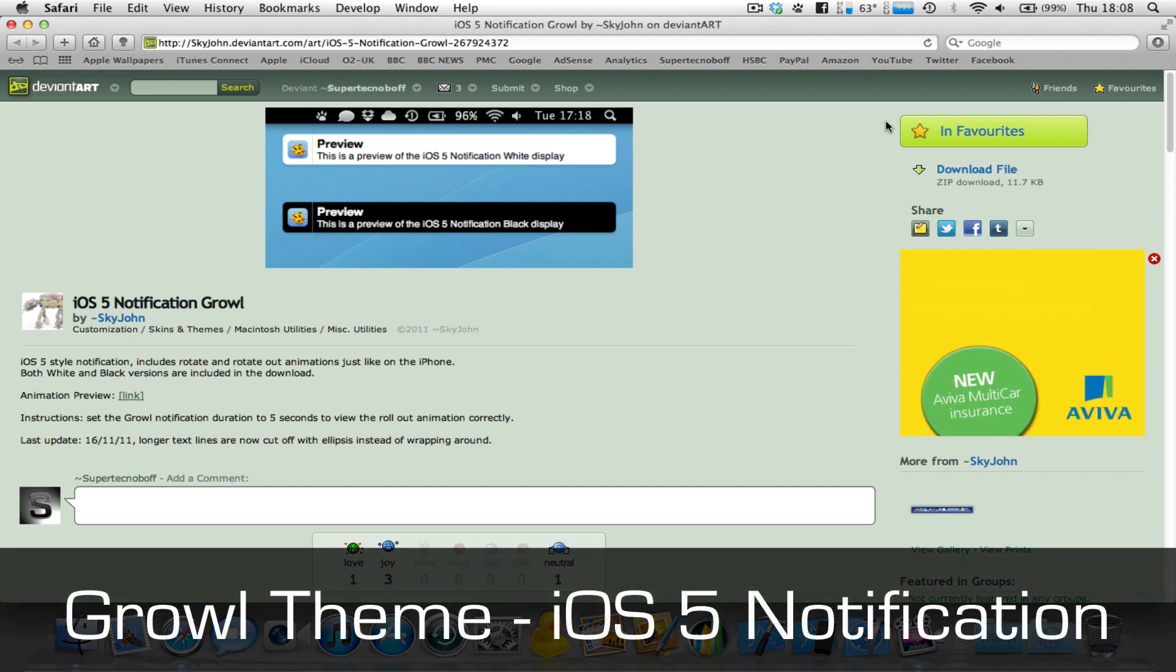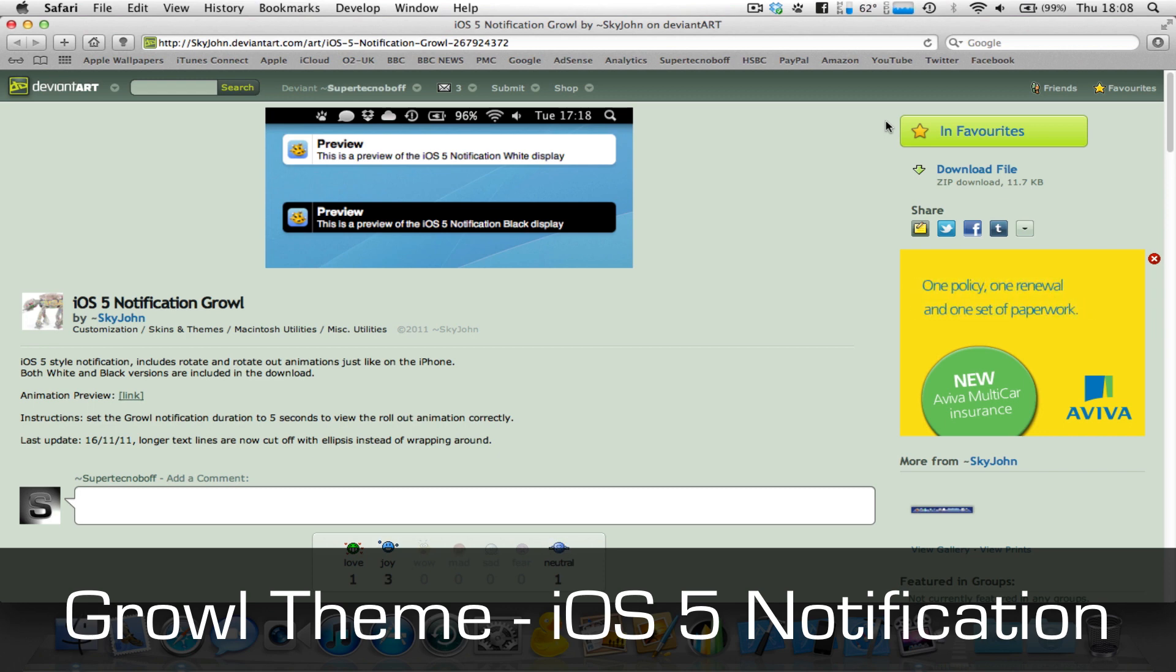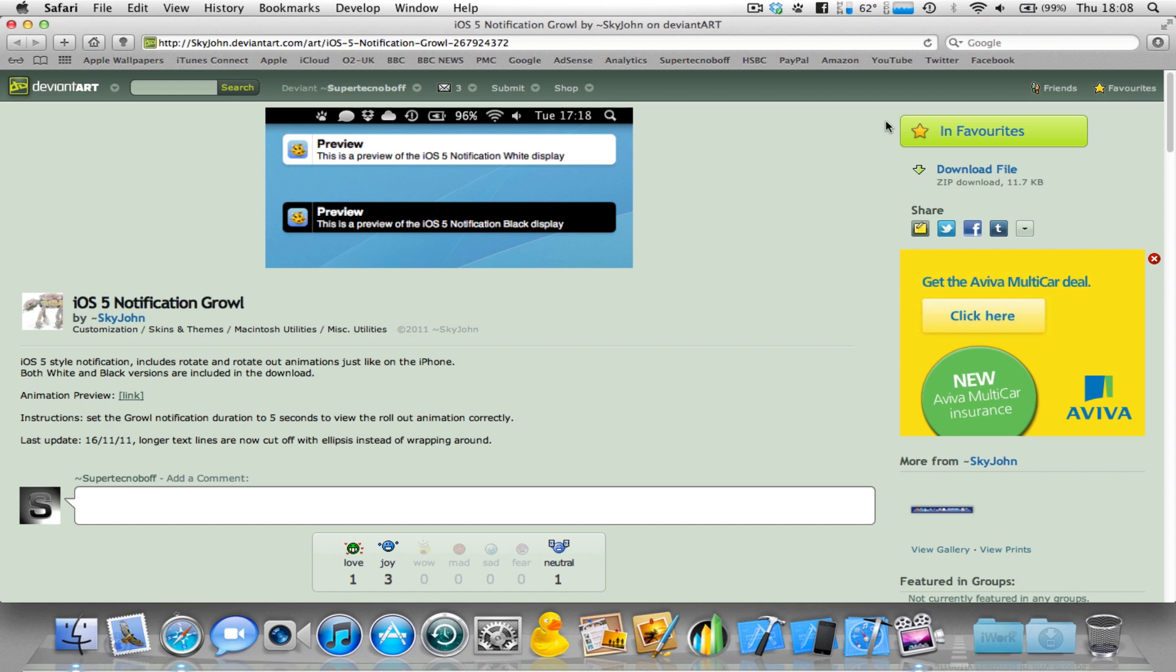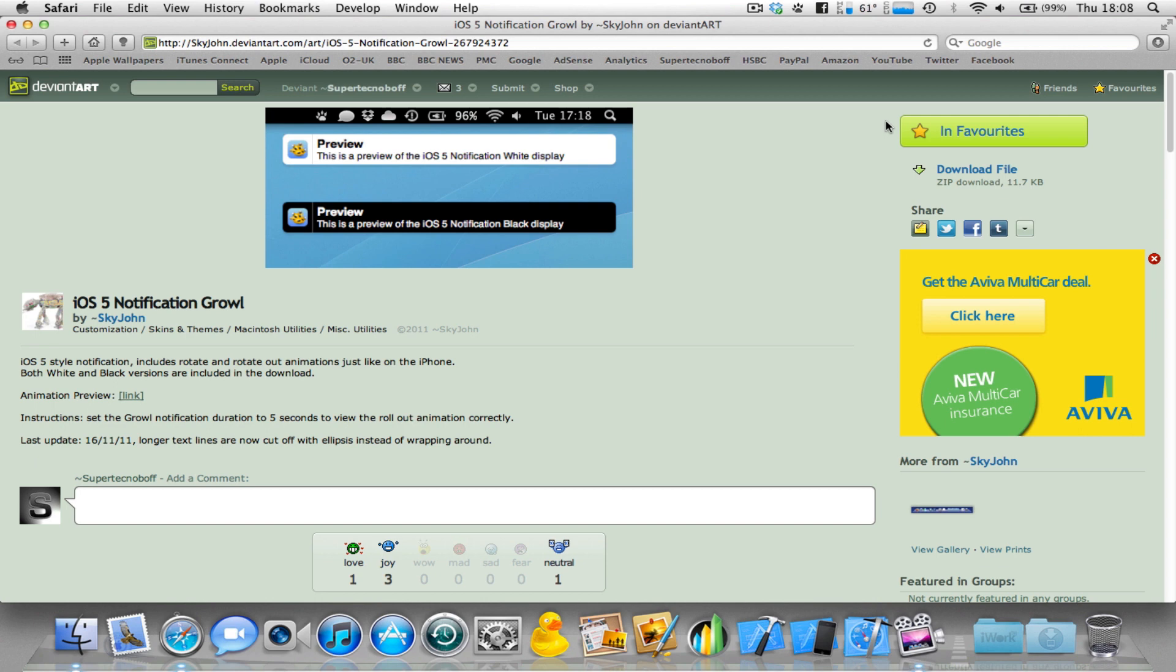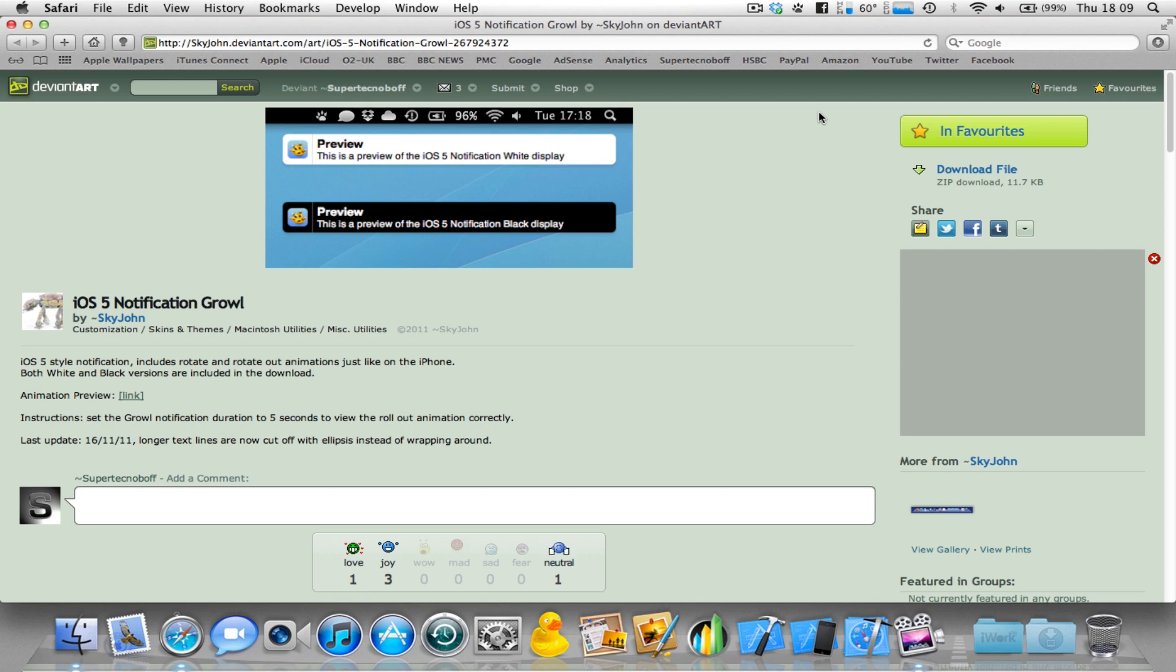Now, many of you who are Mac users will have probably at some stage either used or have installed and are currently using a little add-on, a little app called Growl. Now, Growl is really useful. It's great. It's just a simpler way of having notifications pop up on the Mac like they do on iOS. And it just notifies you about any kind of notification, for example, if you've got new mail or any other third-party apps which have support for Growl.